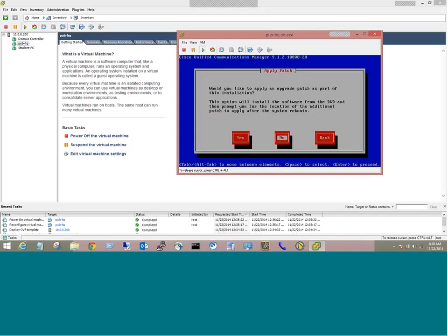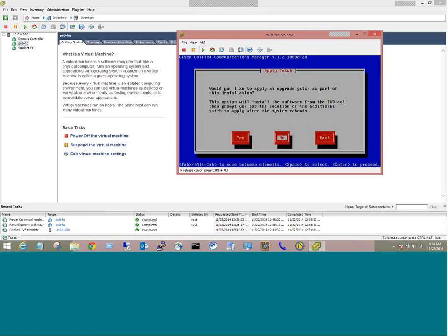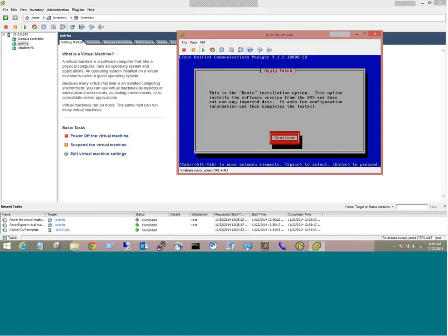Very, very important question here. Would you like to apply an upgrade patch as part of this installation? Now, the answer is no for my lab. However, if this was a production environment and I was adding an additional server to my cluster, everything has to be patched to the correct level. The answer would be absolutely yes. You would need to patch this to the appropriate level of the rest of your farm before going any further. In this case, the answer will be no. You'll notice I no longer have a back button, though, once I click no. If you needed to patch it, guess what, you've got to start all over. There is no way to go back to the last screen to patch it at this point. So continue.